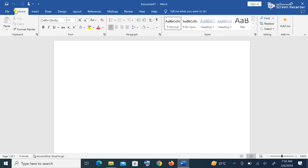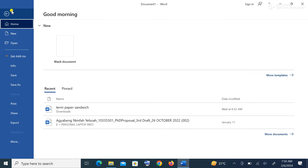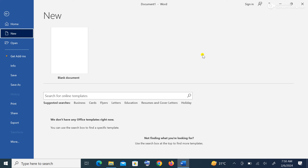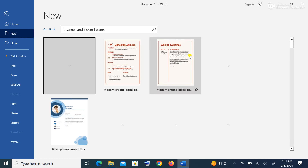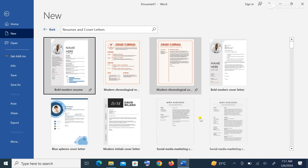Let's stay with the File tab — that is the Backstage View. This time we are going to use a template. We want to create a document from a template, so we come here and go to More Templates. Then we choose the template we want to work with. We're going to work with a template known as Resume and Cover Letter. We click on Resume and Cover Letter to choose a template we can edit and save.